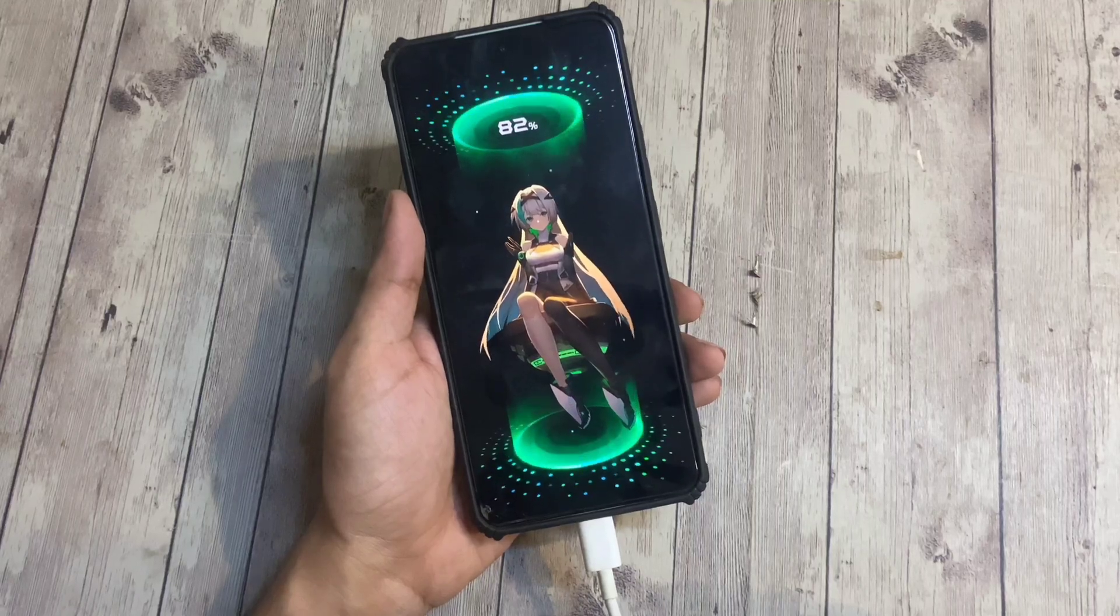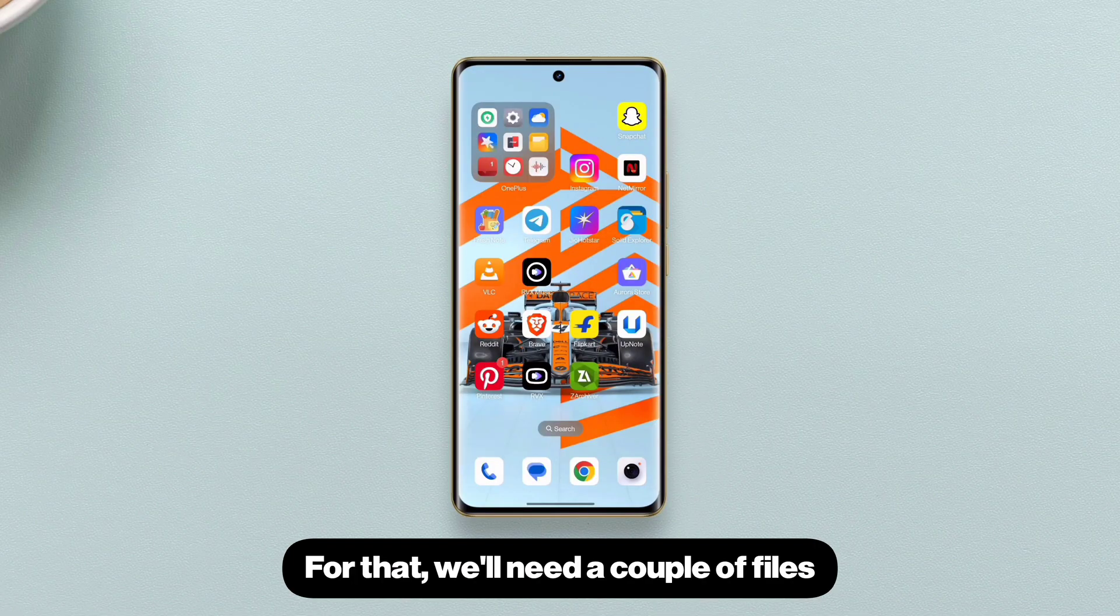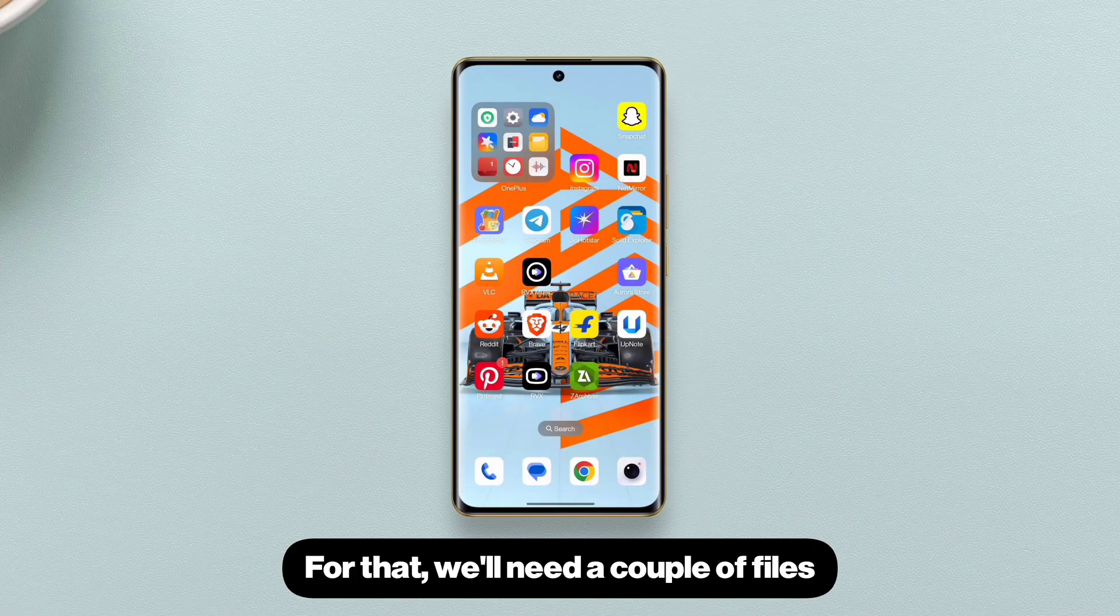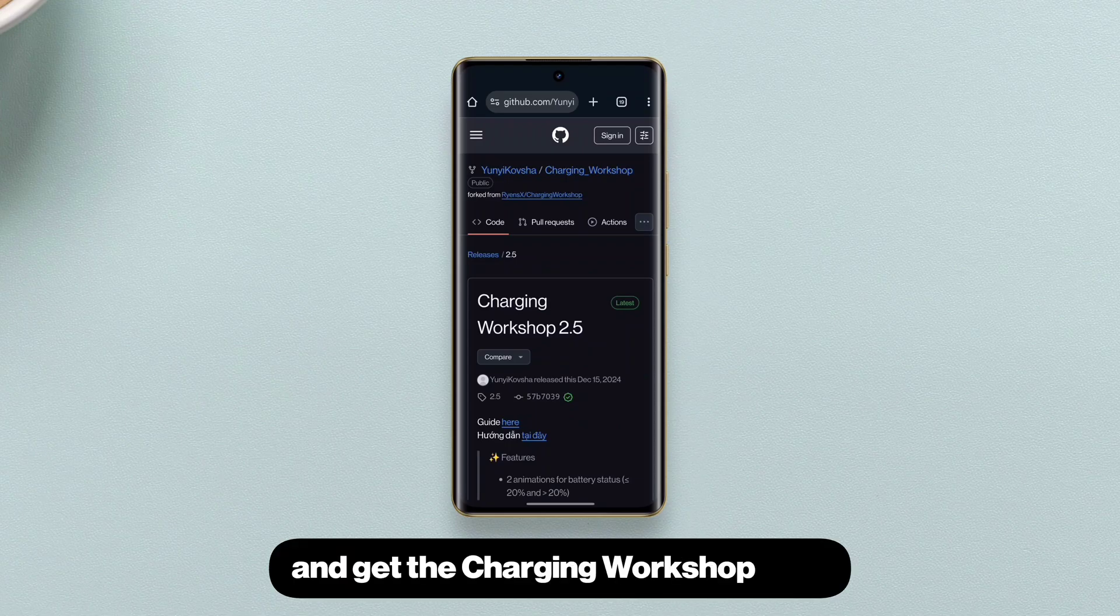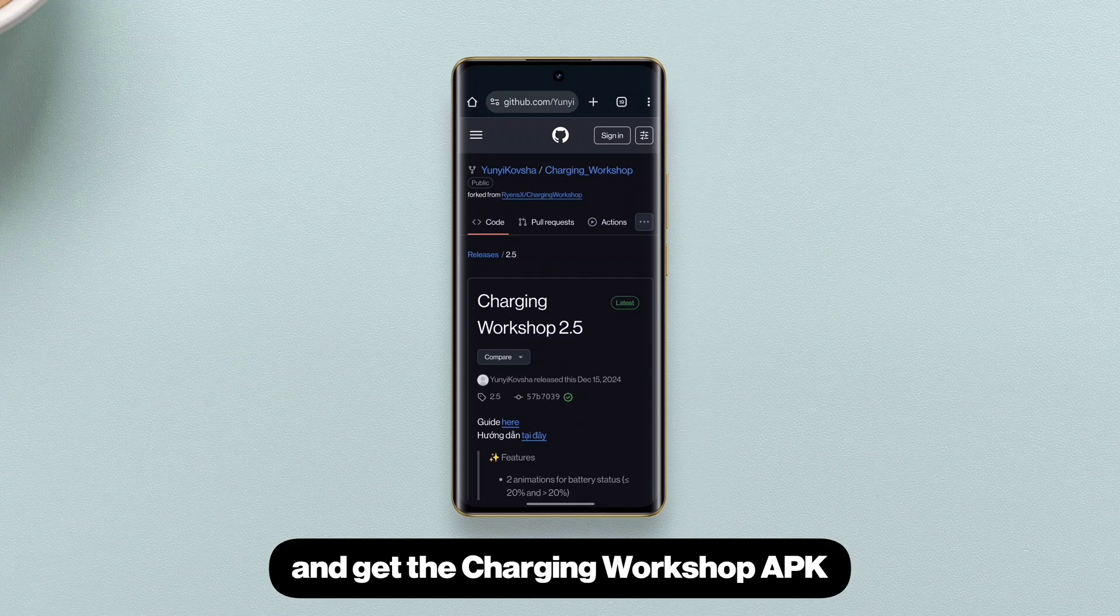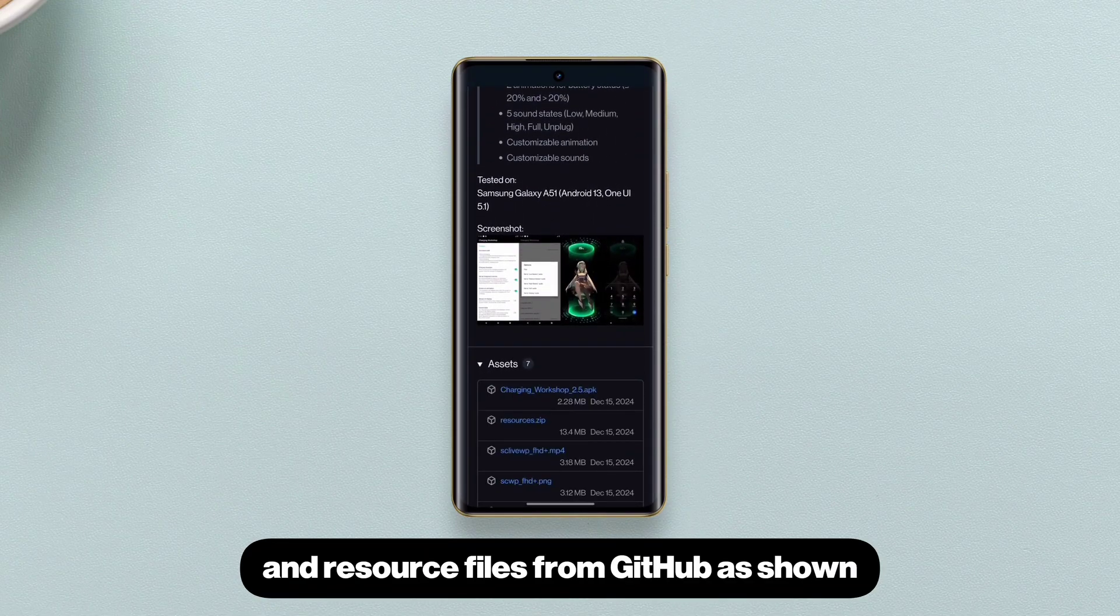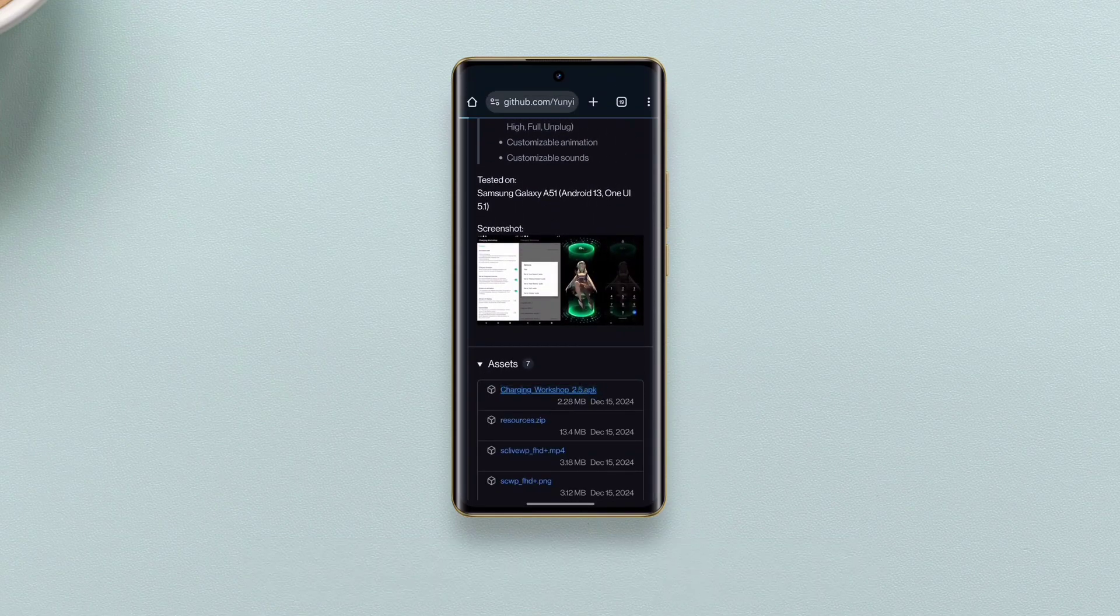Let's see how to get it. For that, we'll need a couple of files. Just follow the link in description and get the Charging Workshop APK and resource files from GitHub as shown.